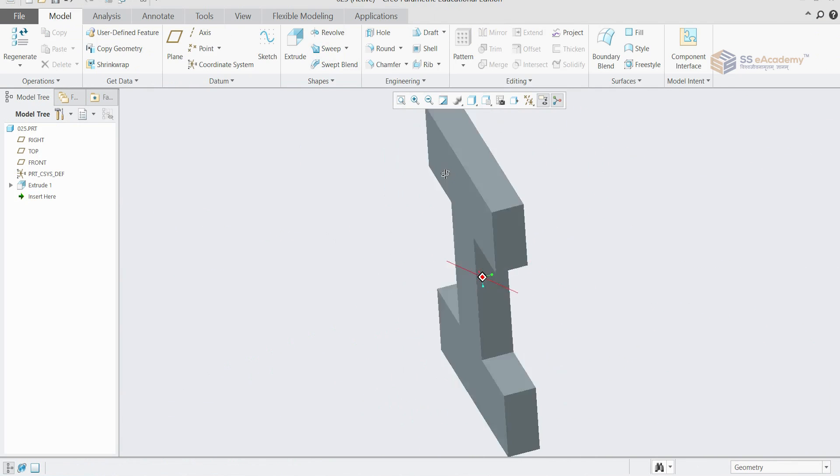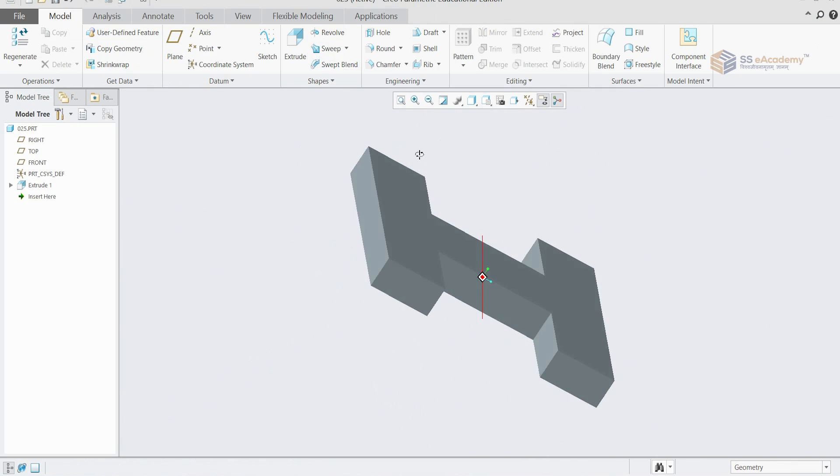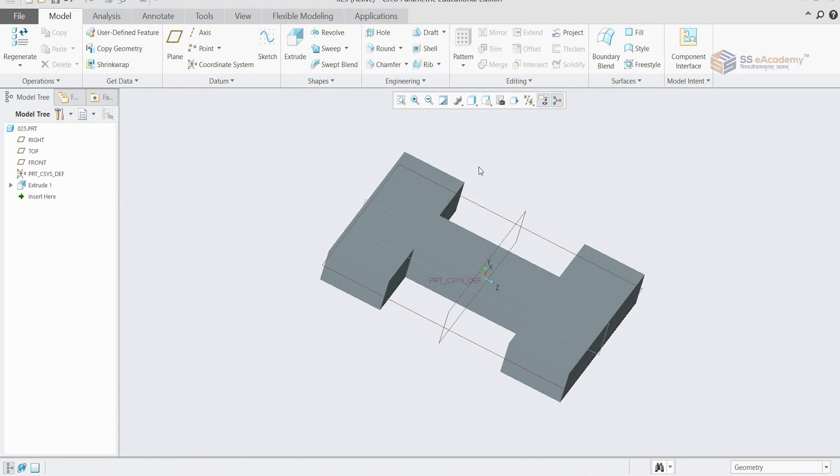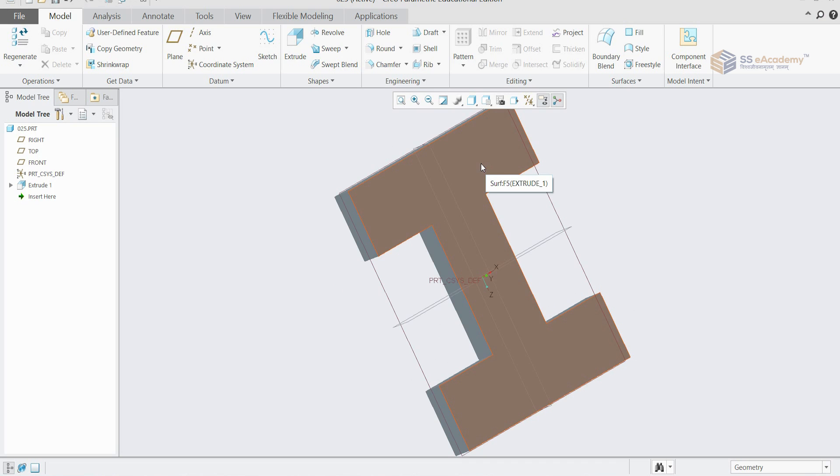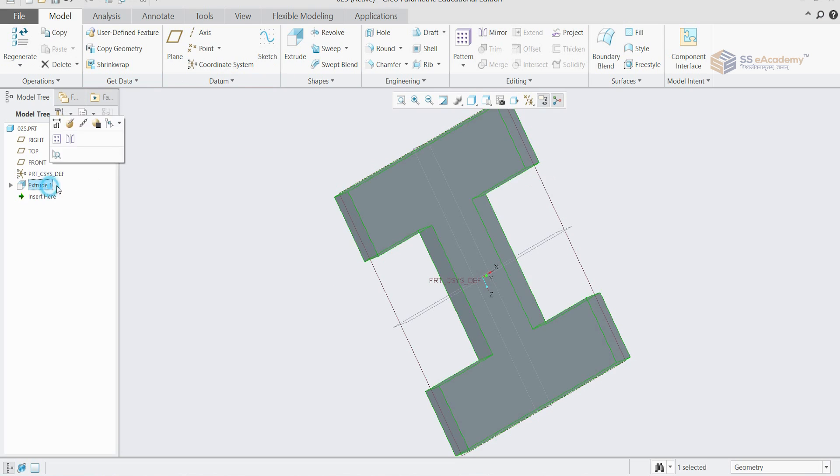So I have generated an object like that. In so many times it happens that the same object we have to use in so many places. First of all, we need to select that object.